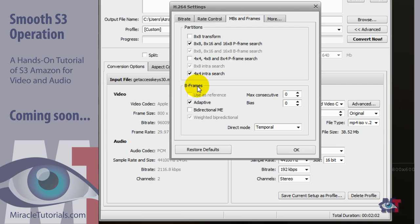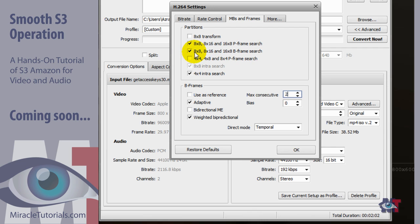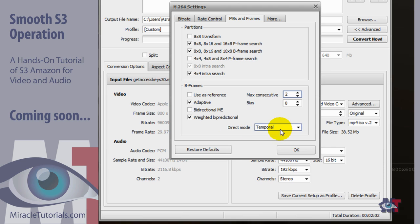Now here for the B frames we have to set this at 2. And then you see that this grayed part suddenly becomes active. And for B frames we also make sure that we have set this to adapt. And then the bias is best set to 0. That's fine. And then the weighted bipredictional. We take that as well. And then the direct mode is set to temporal. That's good as well.